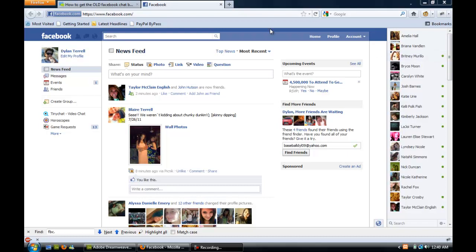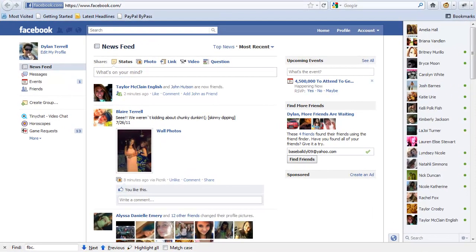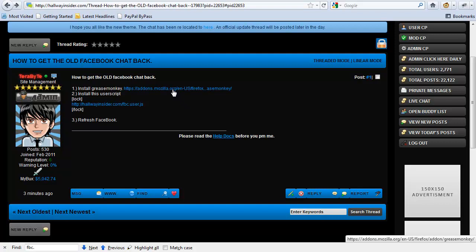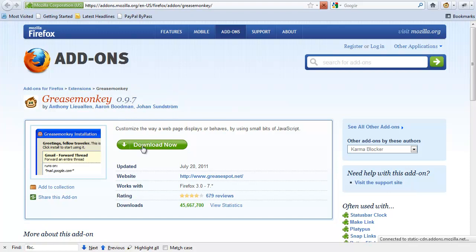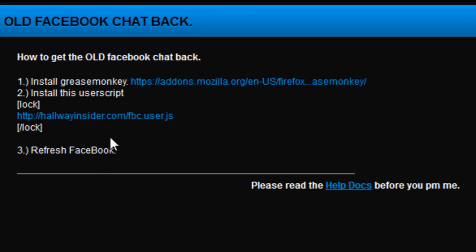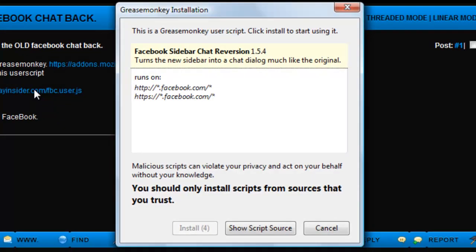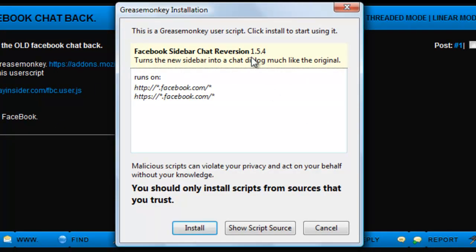So what we're going to do today is get the old Facebook chat back. Basically all you need to do is install Greasemonkey if you don't have it — you can find the link in the description. Then you need to go to hallwayinsider.com/fbc.user.js, which will also be in the description. We're going to go to that URL now and it's going to ask us to install it with Greasemonkey, so we're going to install it.